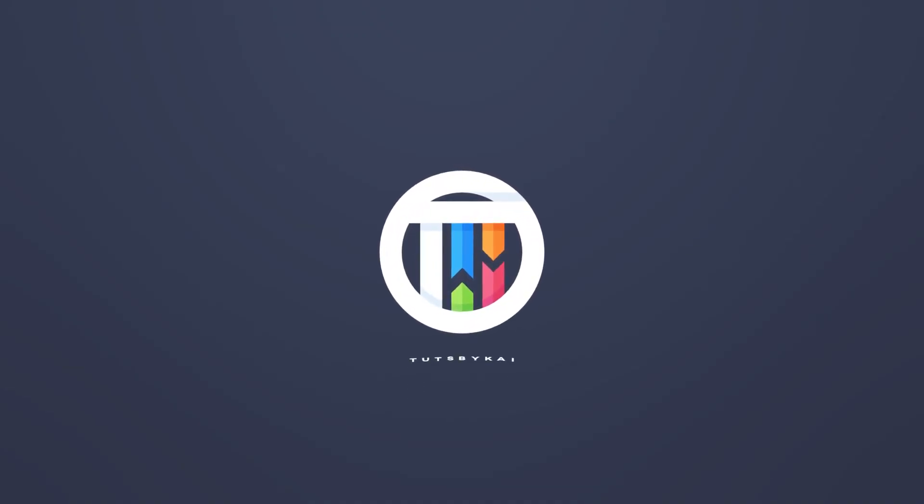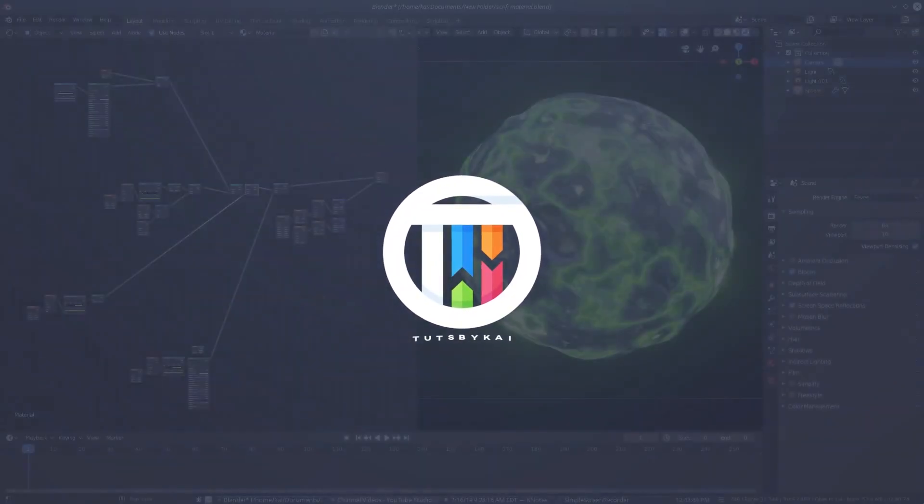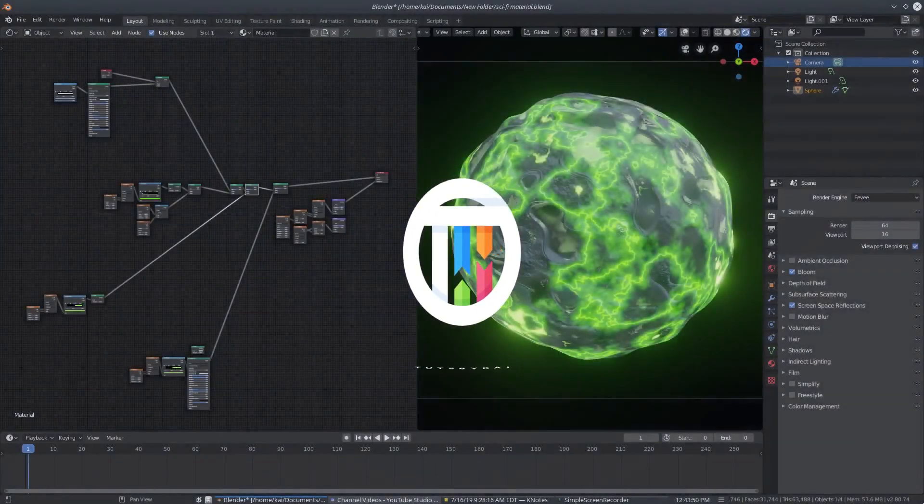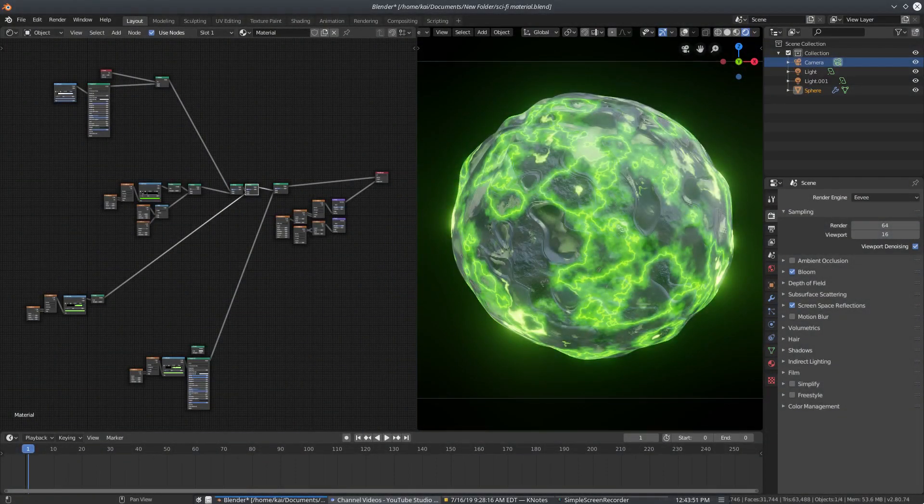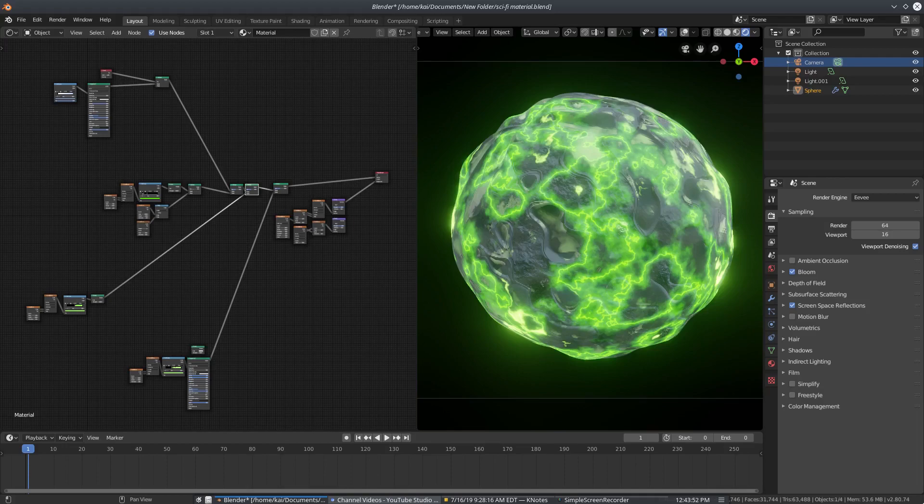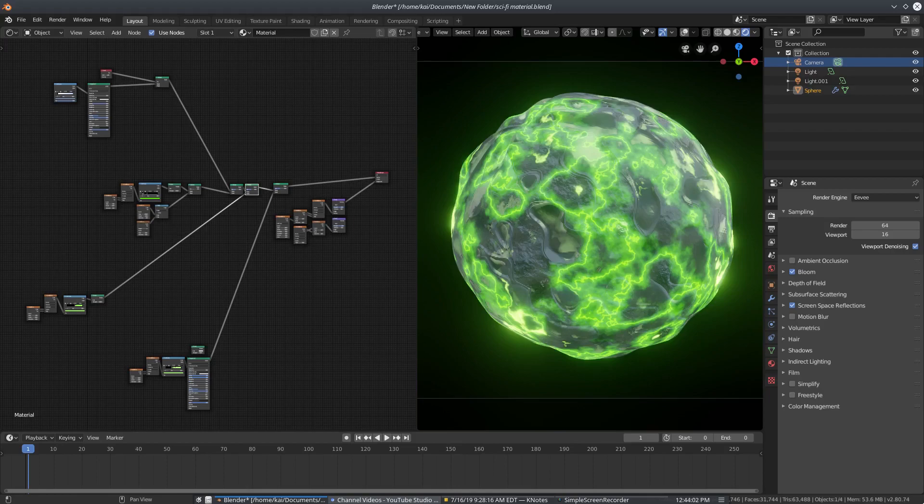So I'm back with another material in Blender 2.8 EV. Once again, it's been a while since we've done another material for the series. I don't remember what number it is, but we have another one. I love doing these materials because they just look so cool. I have another sci-fi type one here.